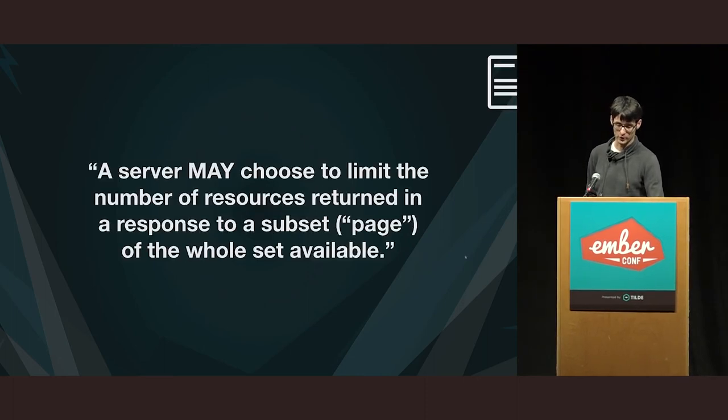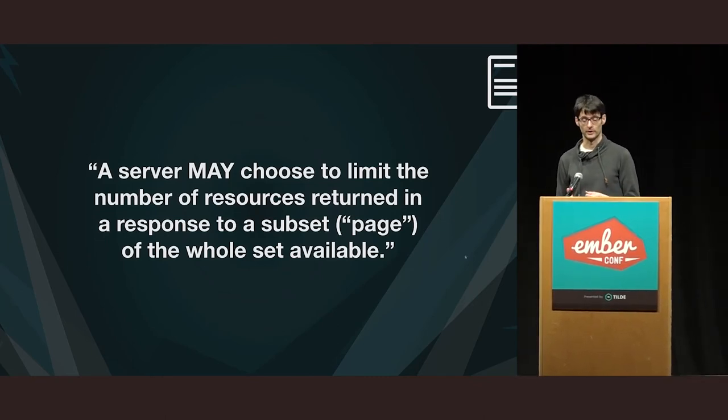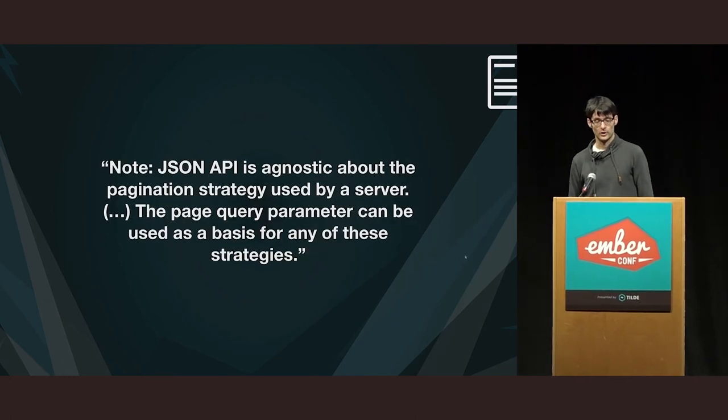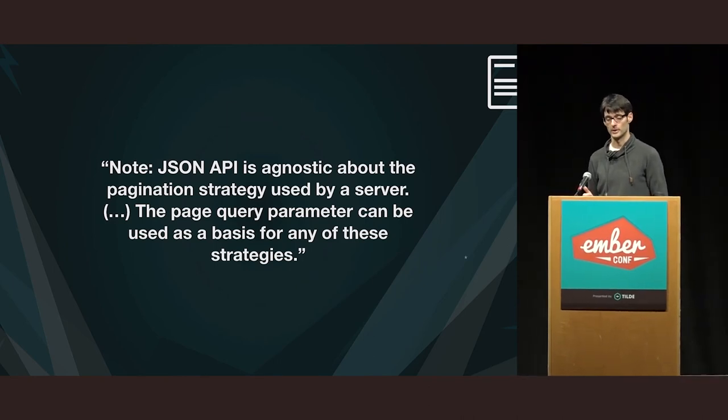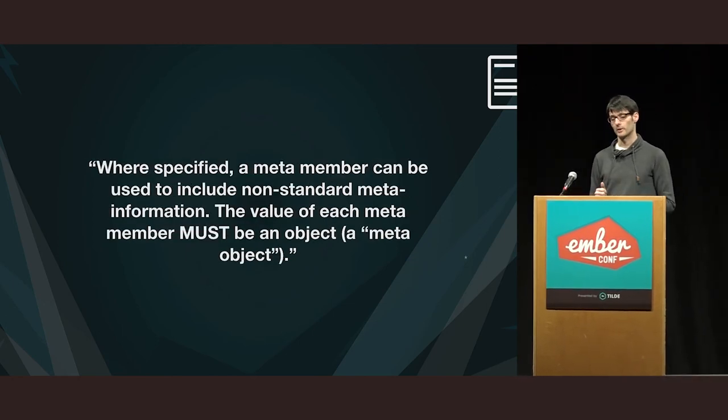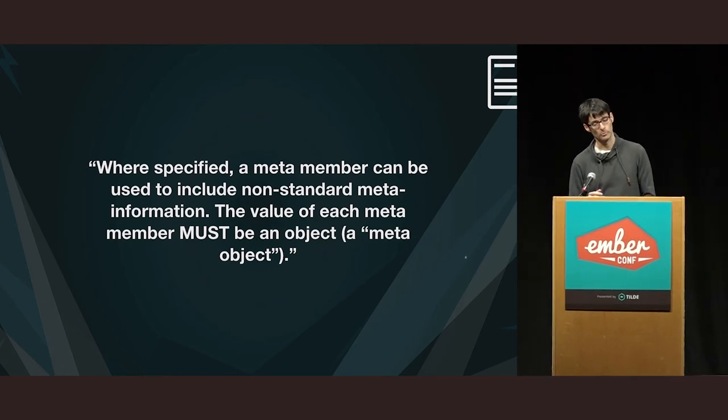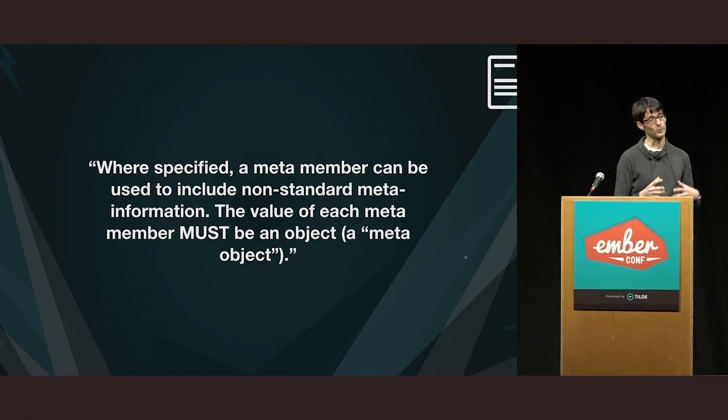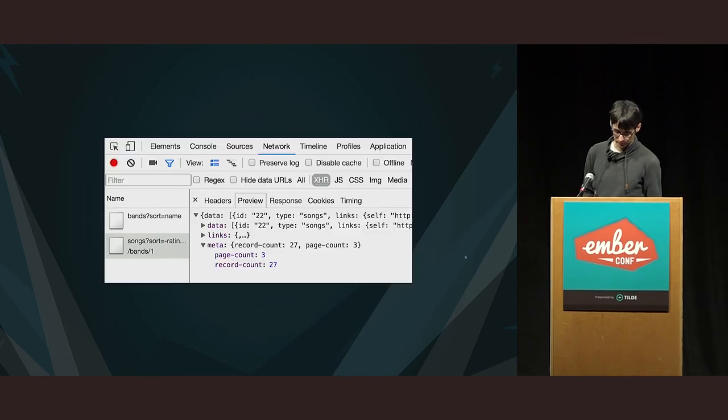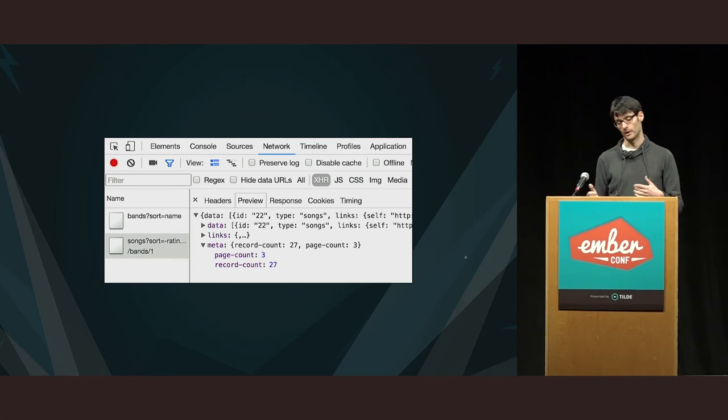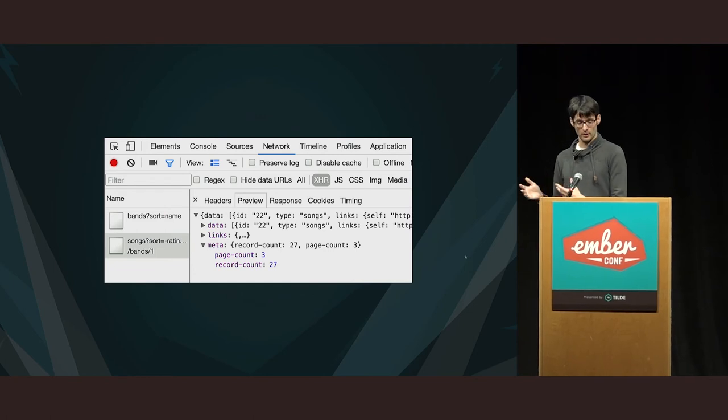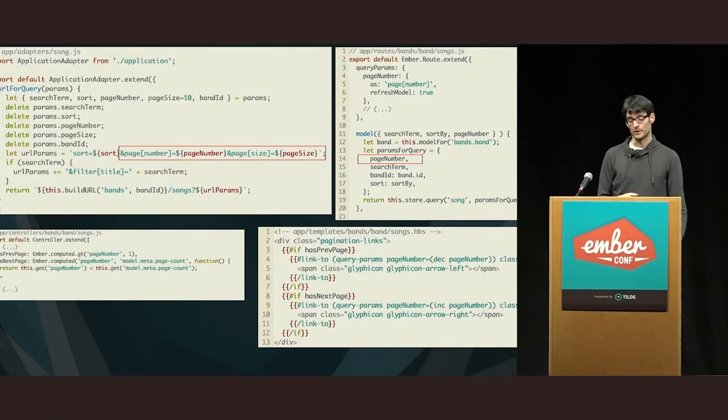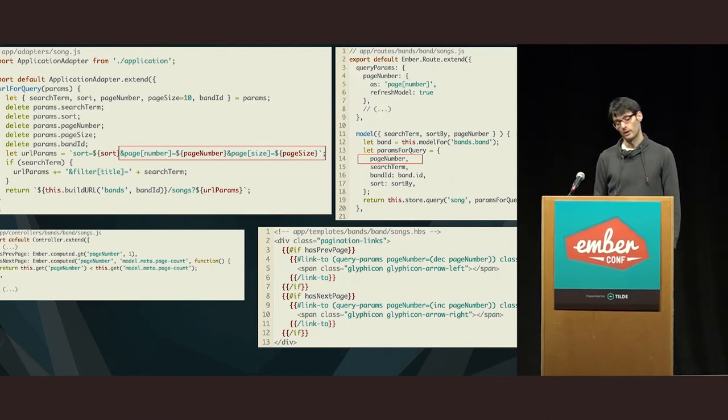Now, pagination. Again, we take a look at the spec. Server may choose to limit the number of resources returned in a response to a subset of the whole set available. JSON API is agnostic about the pagination strategy used by a server. The page query parameter can be used as a basis for any of these strategies. So, we are going to use a page parameter. Where specified, a meta member can be used to include non-standard meta information. The value of each meta member must be an object. So, we are going to use the meta object to contain the information about how many records there are in the collection.